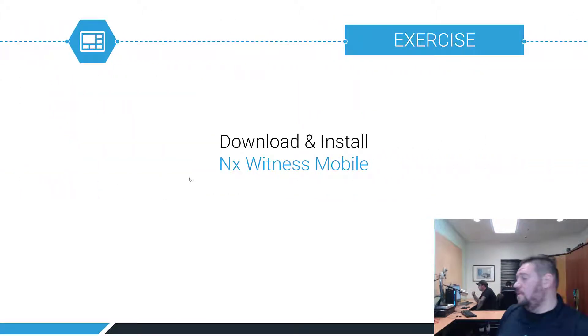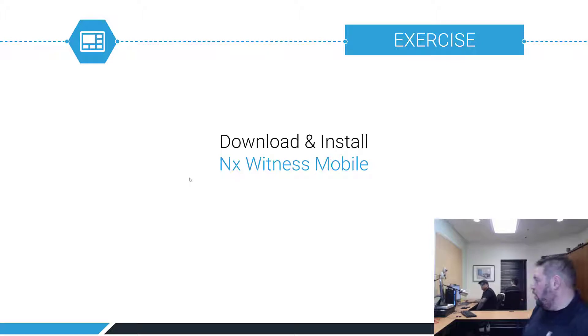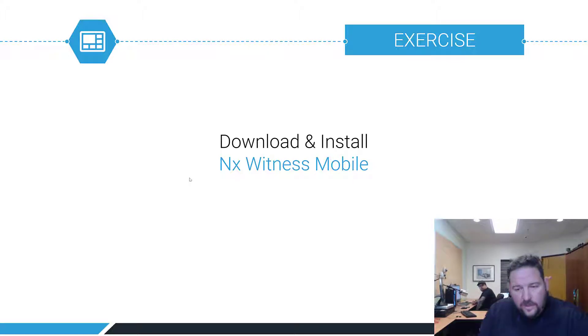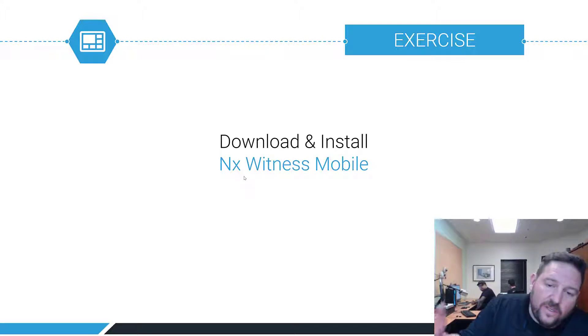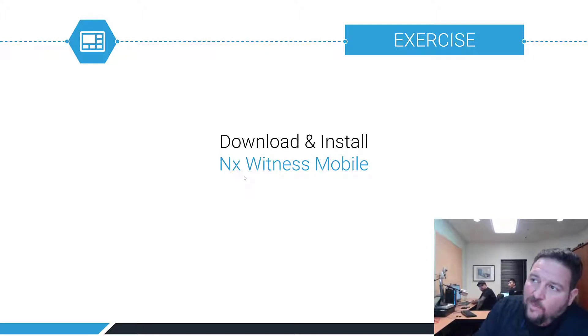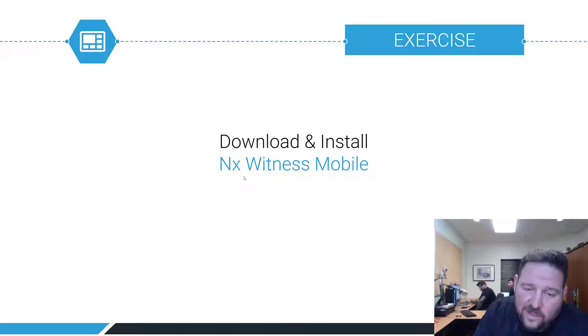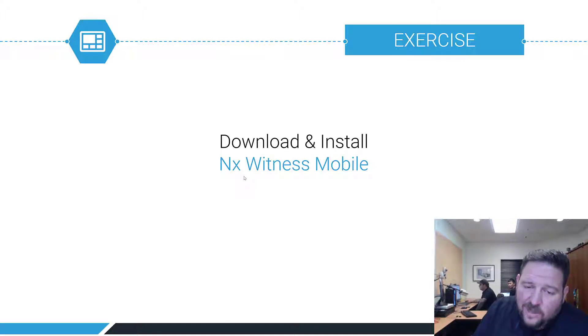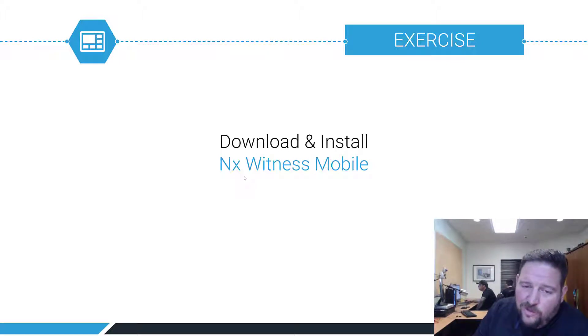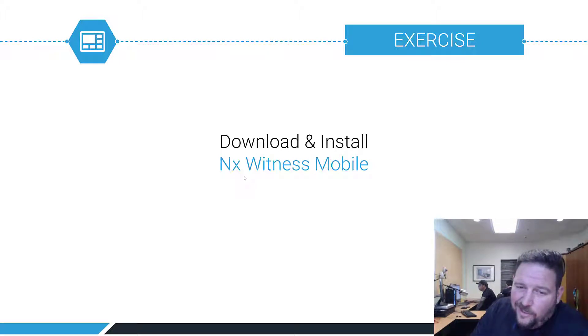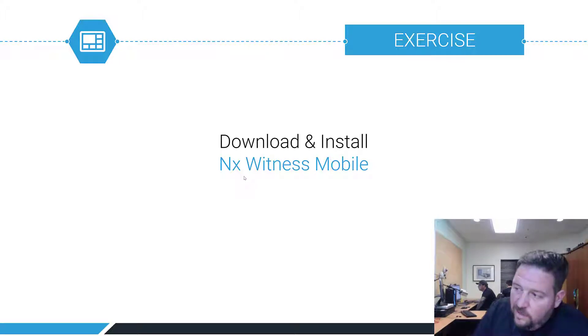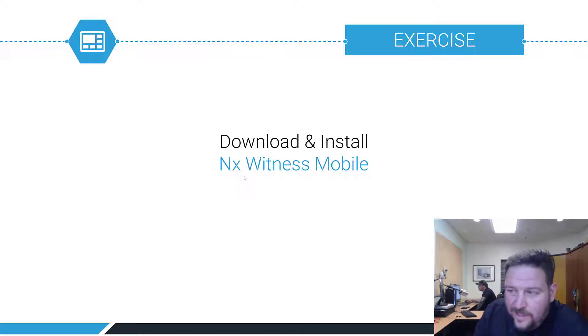And that's cloud. It's pretty simple and pretty straightforward. For the next video, go ahead and download NX Mobile if you don't have it already, and then we're going to use and try and connect to your system. If you've connected your system at home or in your office to cloud, if you download NX Witness Mobile and you log in with your cloud account, you should also be able to connect to this system that you just set up right now. So give it a go and then we'll go over mobile next.